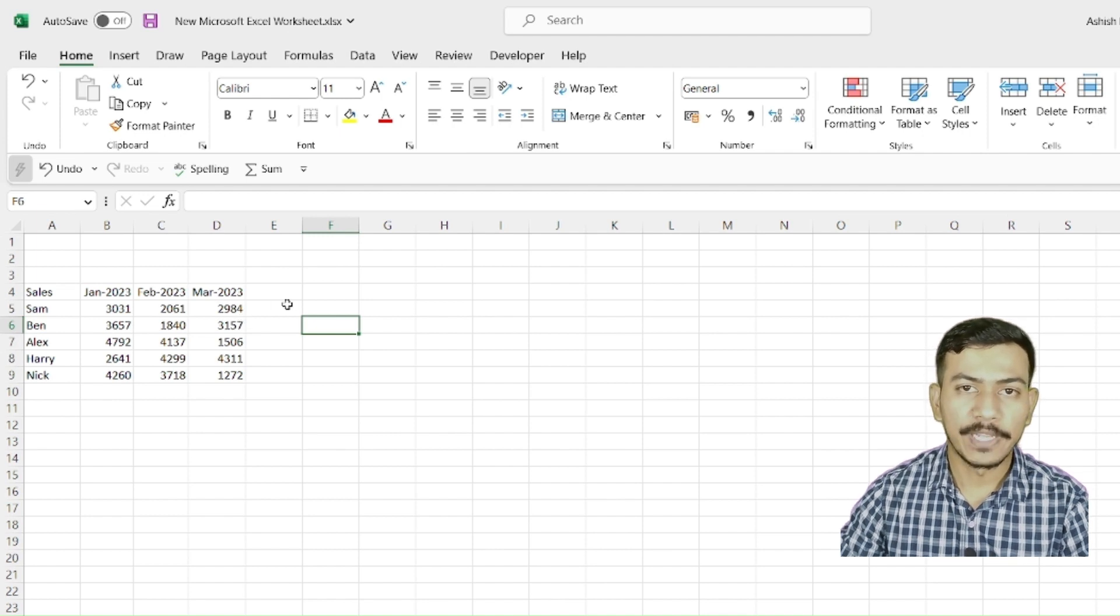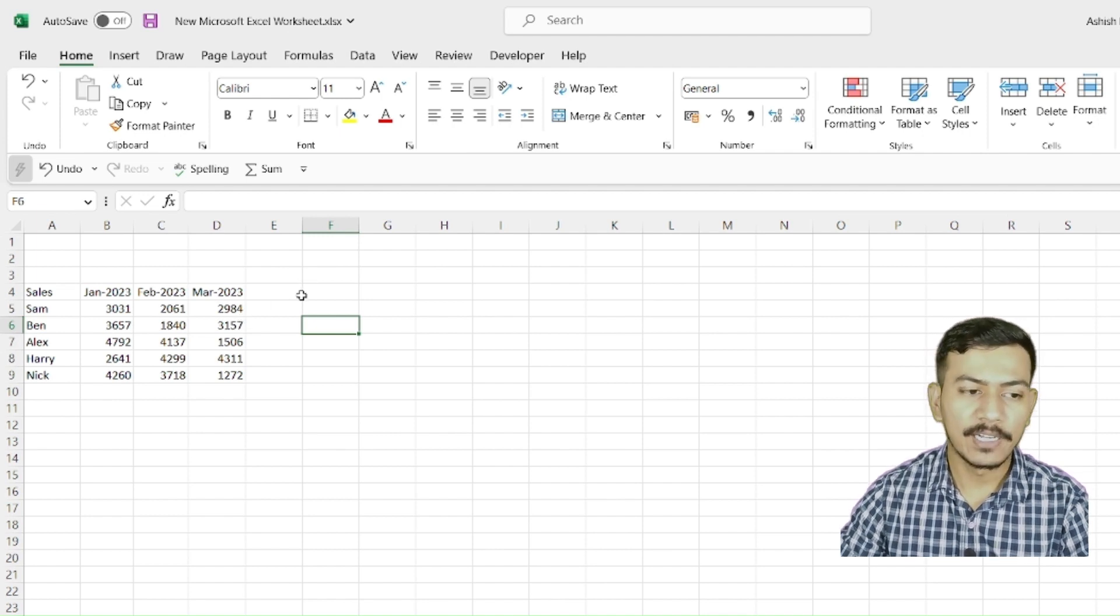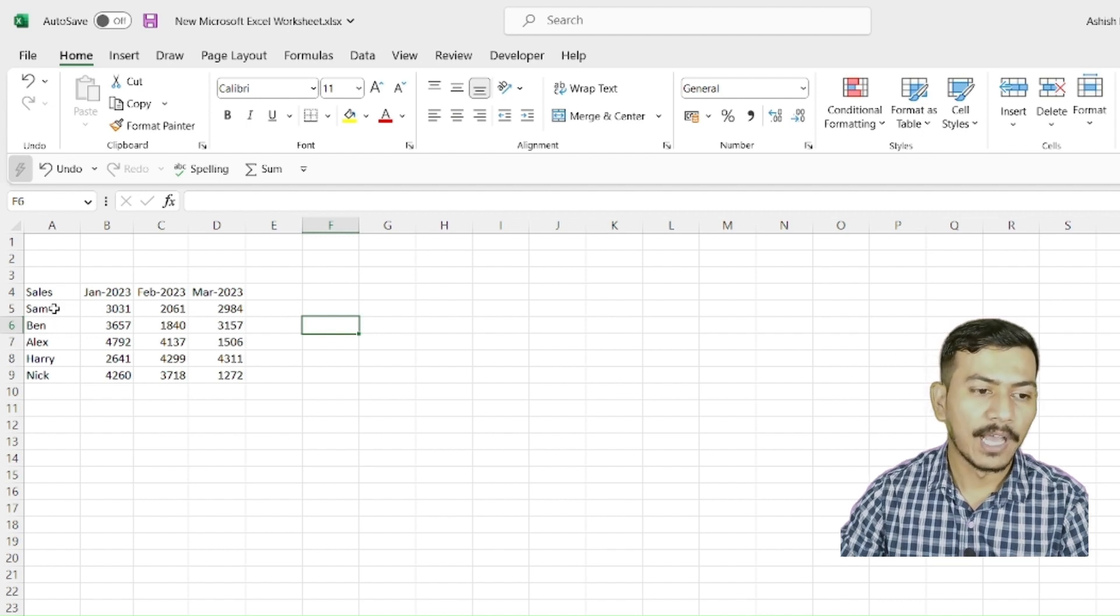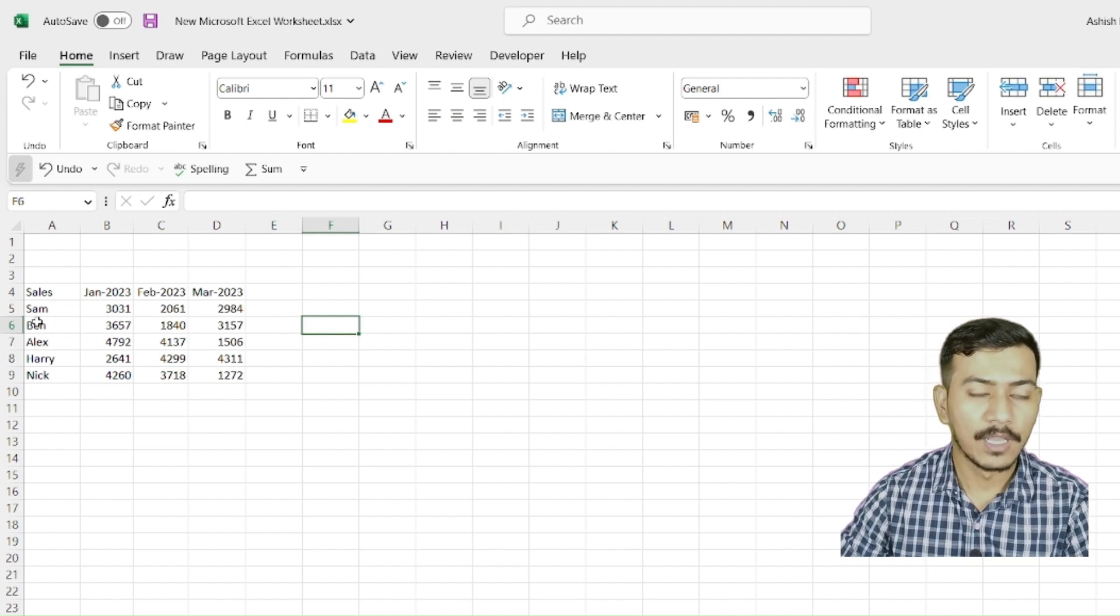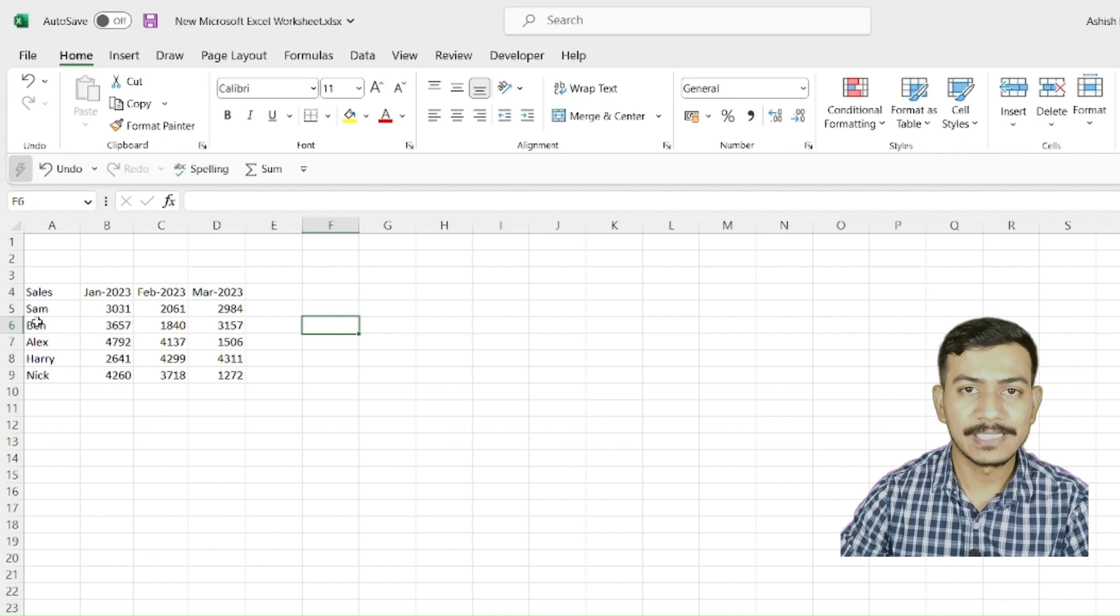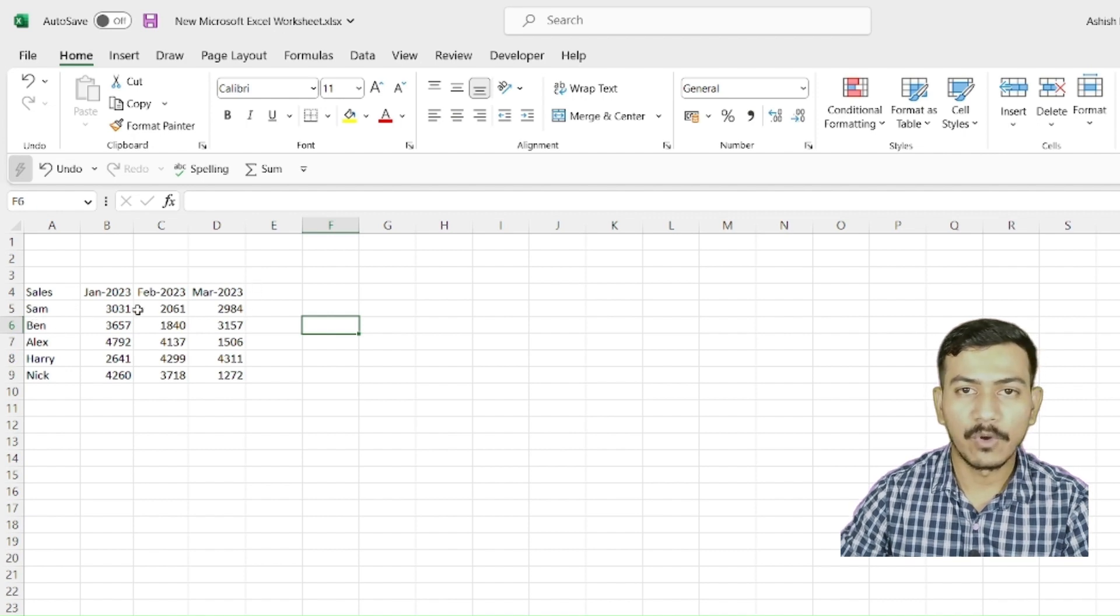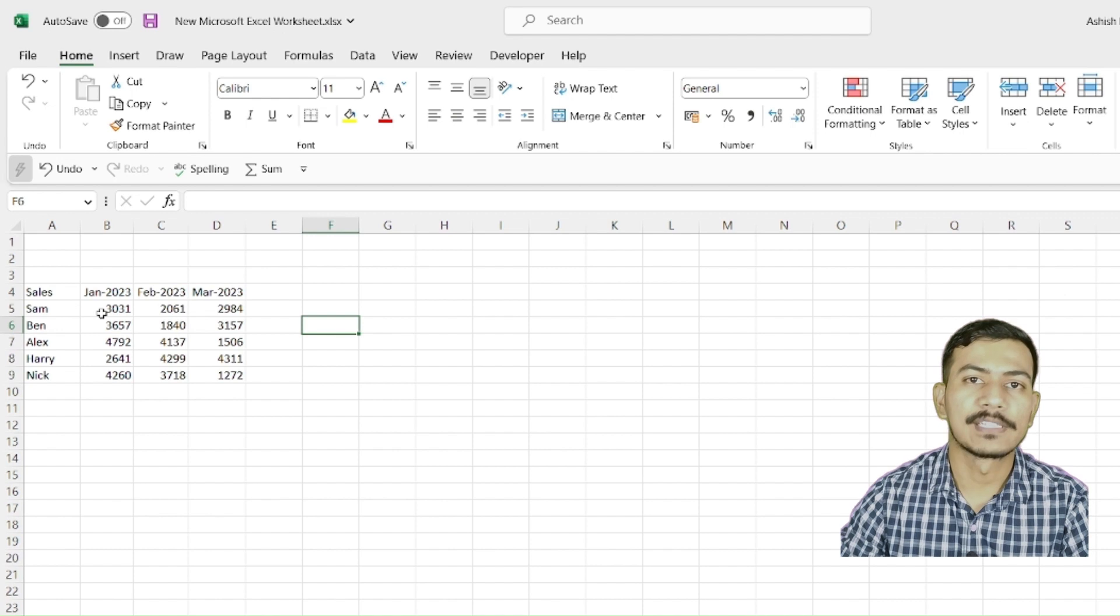In initial videos, we learned about type of data, the form of data, how to format it, and also cell address. So today we are going to understand what cell referencing is.